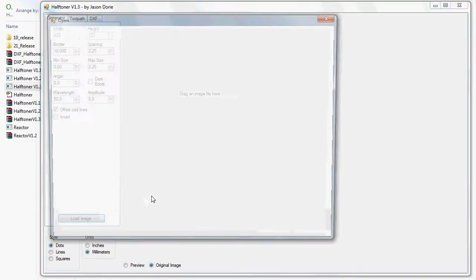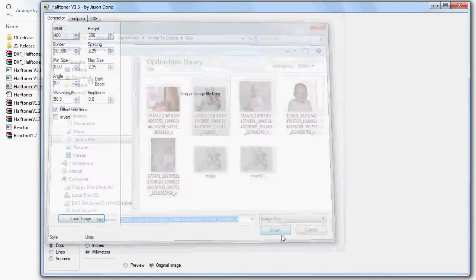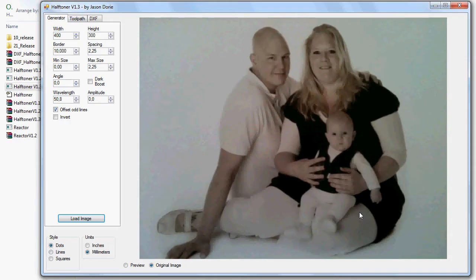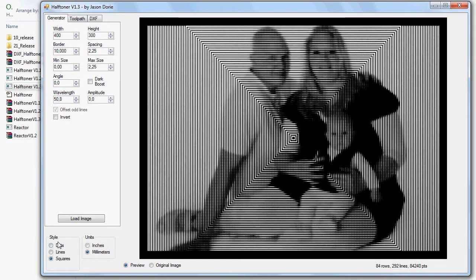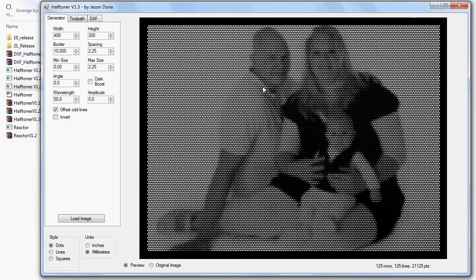Let's load an image. This is the image I have used for this project — dear friends of mine and a small little body. We have loaded the image. What we can do is make it a half tone. We could make it in lines — you see it is half tone now, it is black and white. Lines, squares, you could do all sorts of things. For this project I used dots. Why I used dots you will see later on in this video.